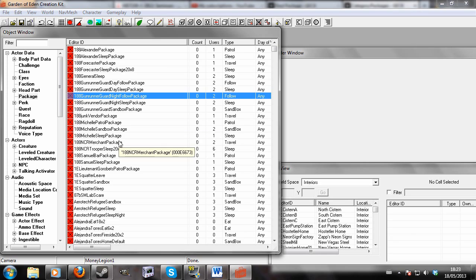Hello. What I'm going to do today is demonstrate how to create a find package so that the NPC will look for an object of your specifying and add it into his own inventory.